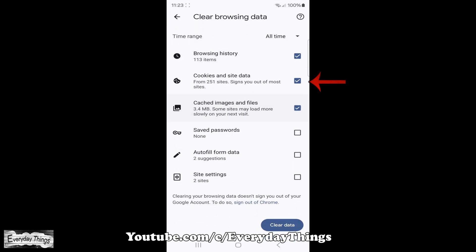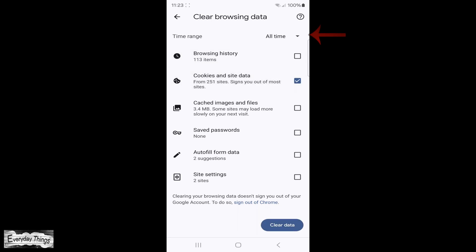Now, you'll see various options for clearing data. Specifically, find and tick the box next to Cookies and Site Data.